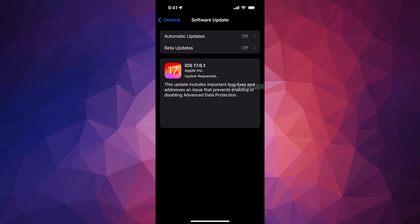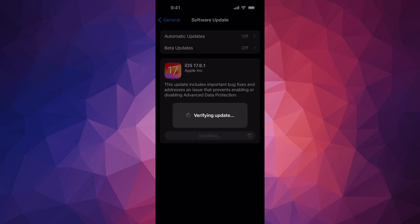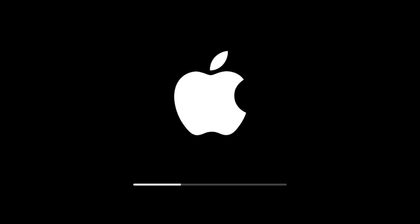All right, so afterwards, as mentioned, your iPhone would turn off. You'd see an Apple logo, a loading bar, and there you go. You would see this screen afterwards, seeing that your software is all up to date.